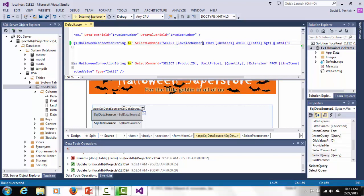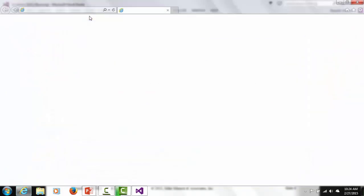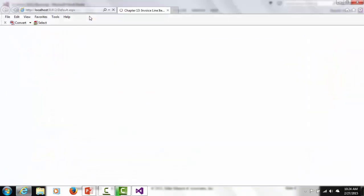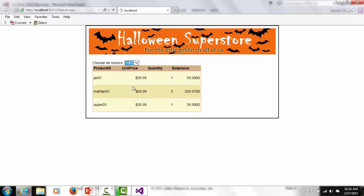Now that I fixed that — I think it was invoice number — the error should have gone away. If I wasn't sure, I would just go to the SQL Server database and check what the actual column name is.